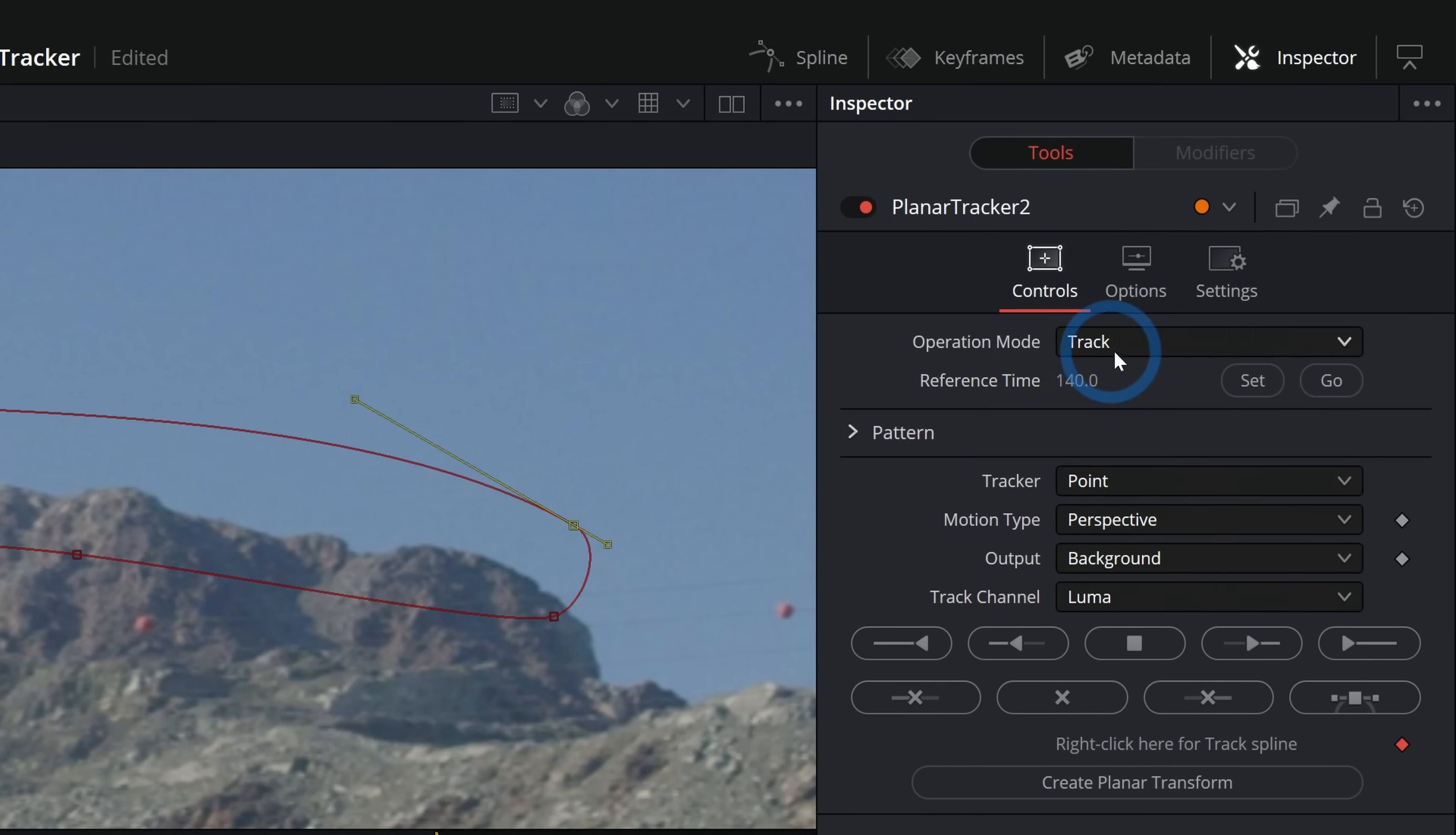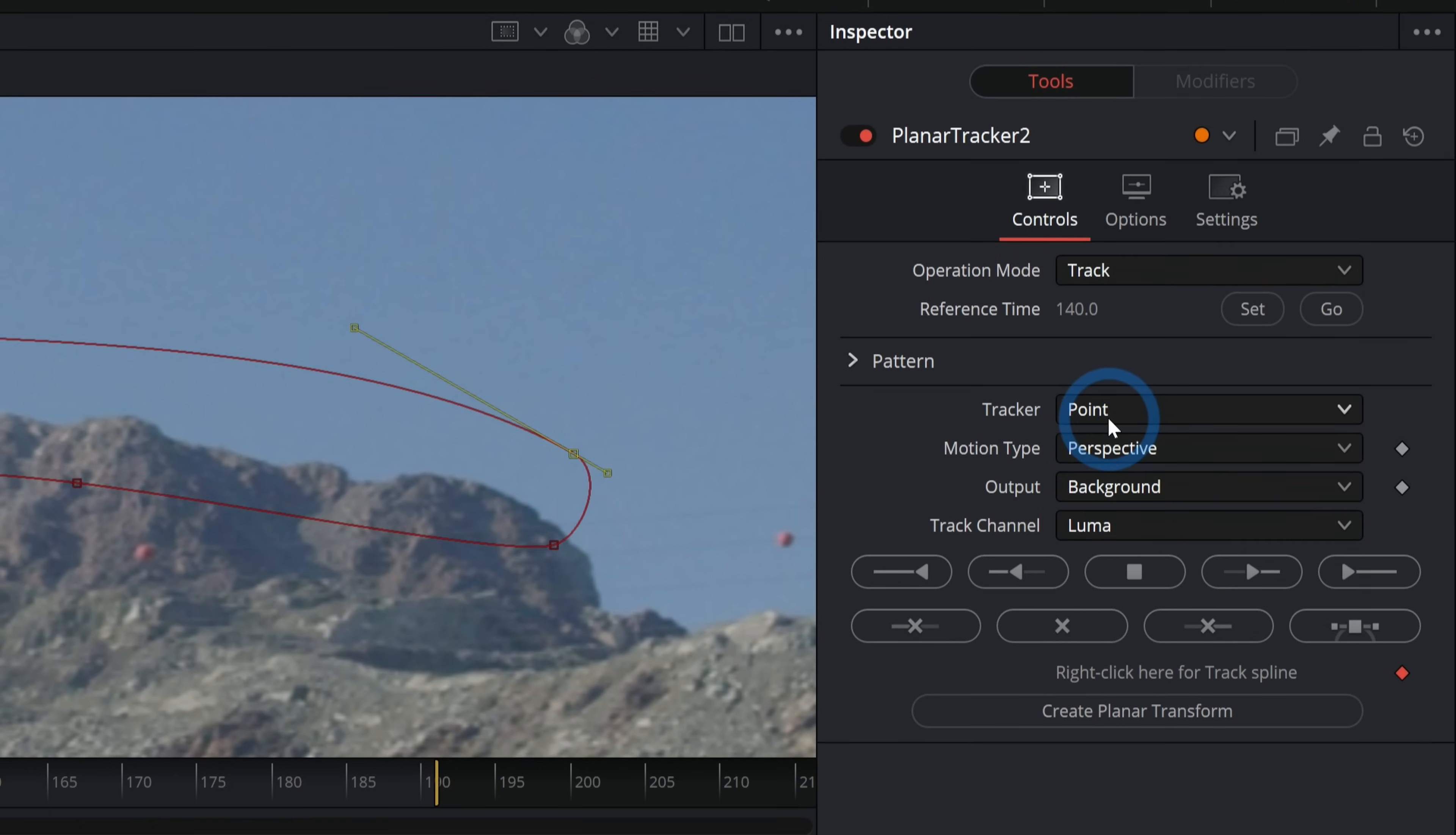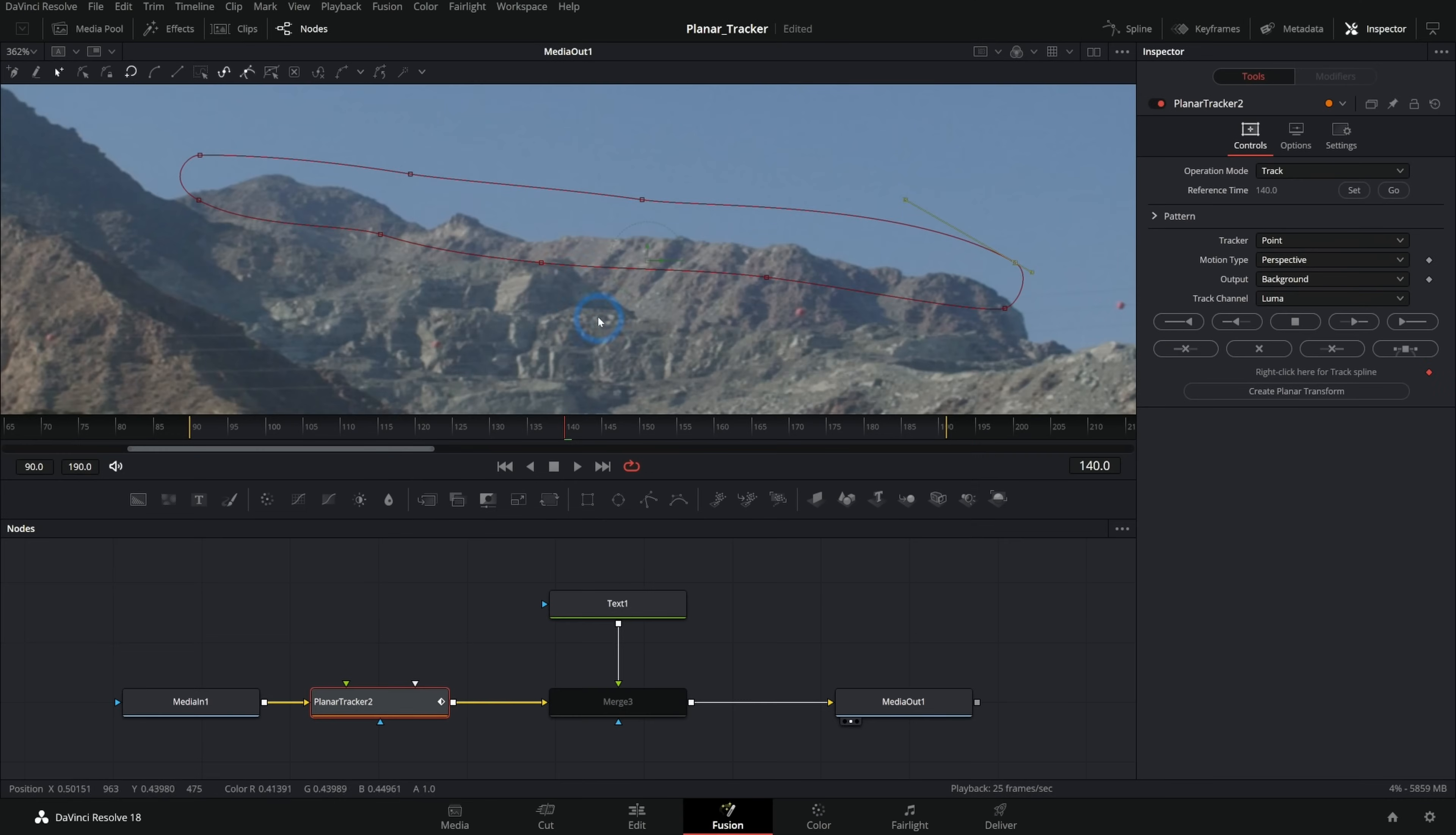I'll hit set operation mode. We'll hit track. And here's where things get like, oh gosh, what do we do? What do we do with all this stuff? Well, generally you can leave this pretty much as default for most things. Tracker will leave at point. The one thing that I will change is this motion type. By default, it's on perspective, which is going to give you the most complicated track. And we often don't need a really complicated track for things.